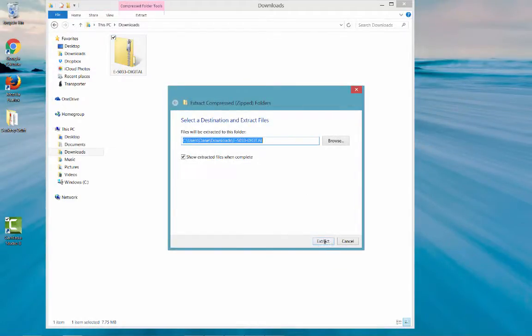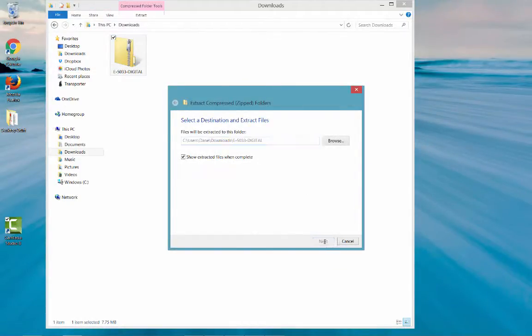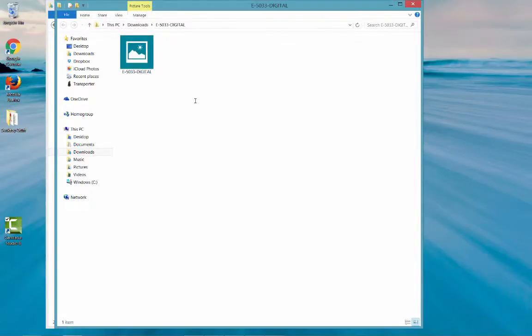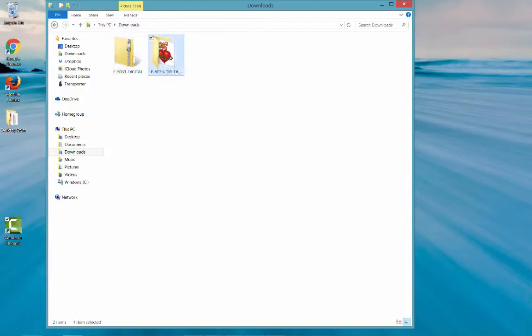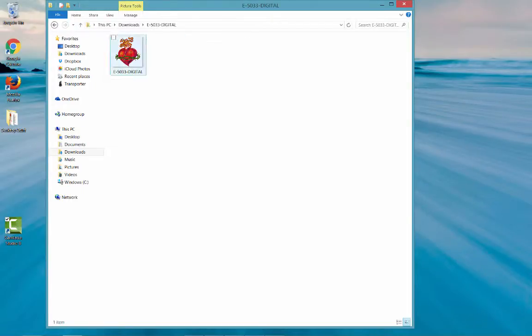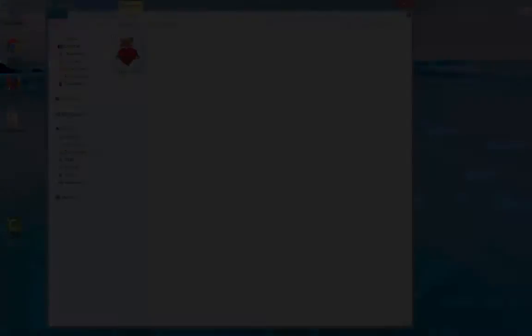And I'm going to leave it right in the same location. I just hit Extract. It opens up the window and shows me the image that we have in that folder. So I'm going to close that window. And here it is. So here's our zipped file and here's our file that's unzipped. And when we open it up, there it is.